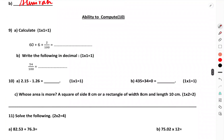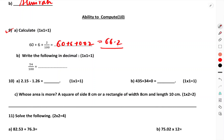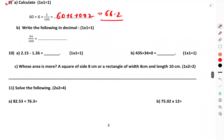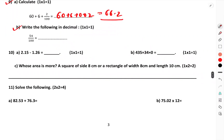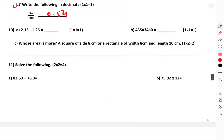Ability to Compute section: 60 plus 6 plus 0.02 — that is sixty-six point two. The answer is 66.2. Write the following in decimals: 0.5. Now solve 2.15 minus 1.26.